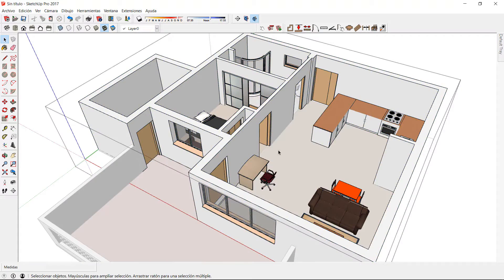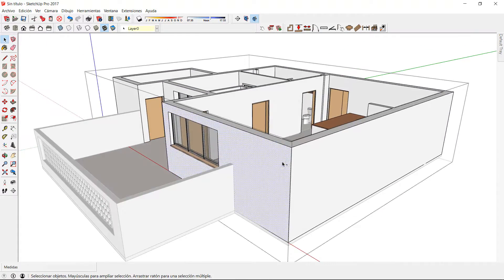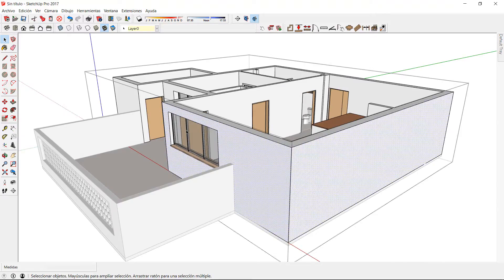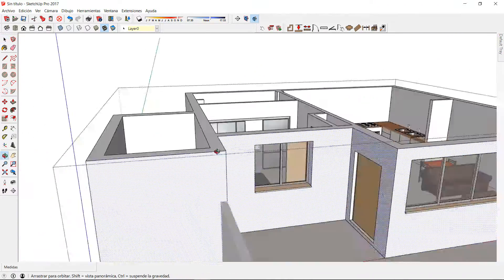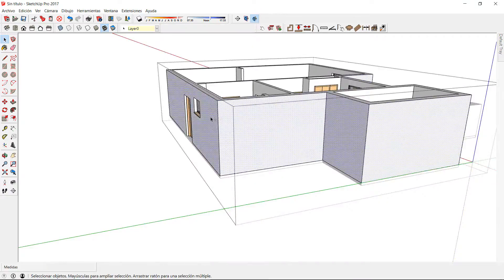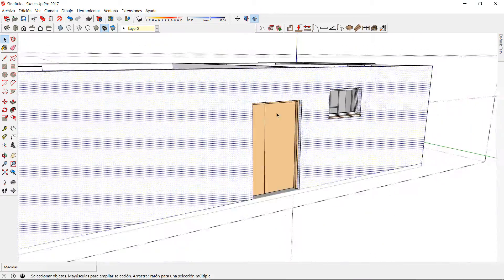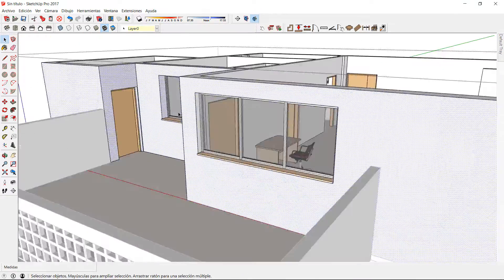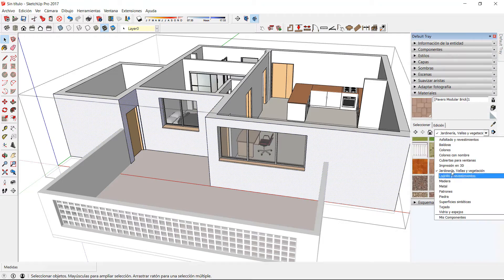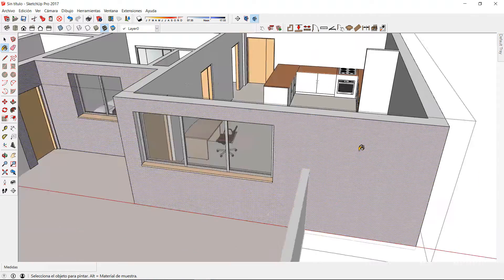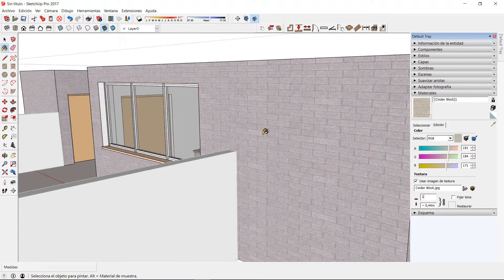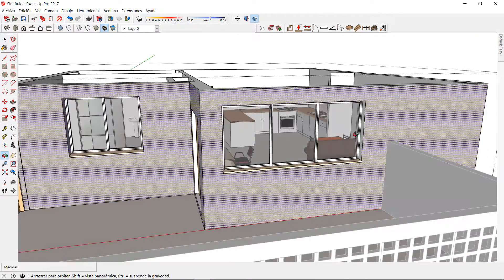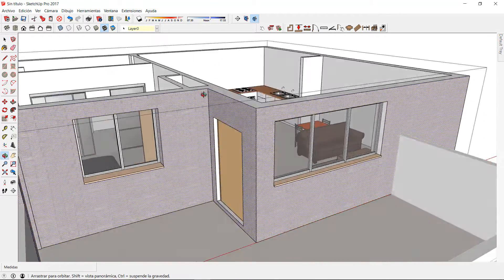I can also apply materials on the walls created with the back. When the model is converted to 2D as a floor plan, the back will memorize the information of the materials, and they will be displayed every time we convert the floor plan back to 3D. I'm going to apply the materials to the walls of our project and show you how this works later.